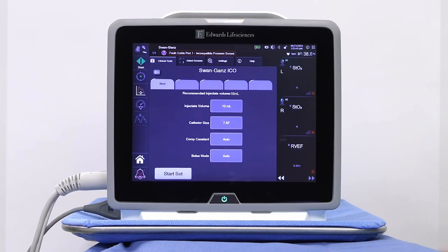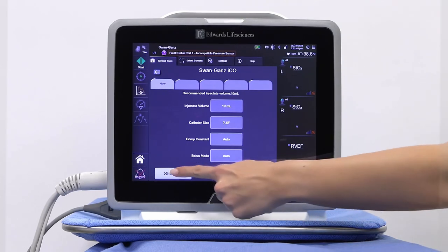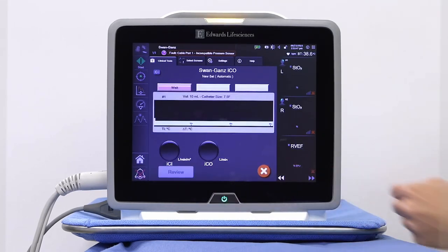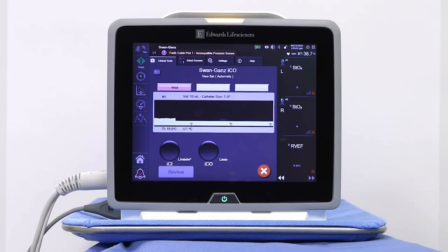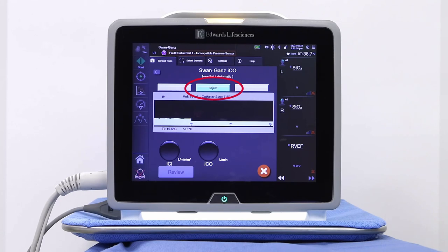Touch the Start Set button. The ICO screen will appear. If you have selected Auto for the bolus mode, you must wait for the green Inject icon to appear. Once it appears, you may inject your first bolus.